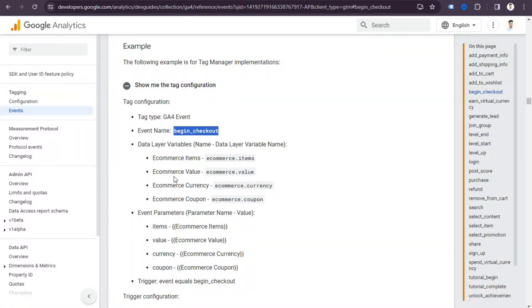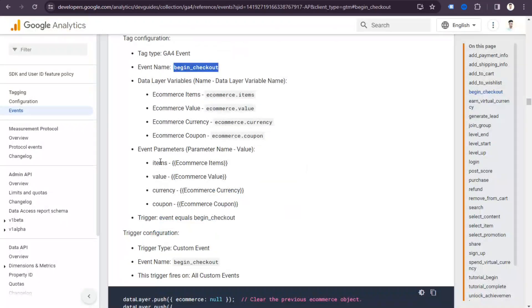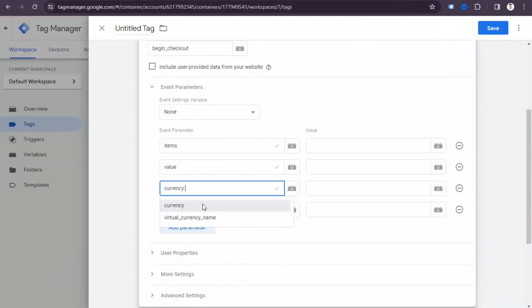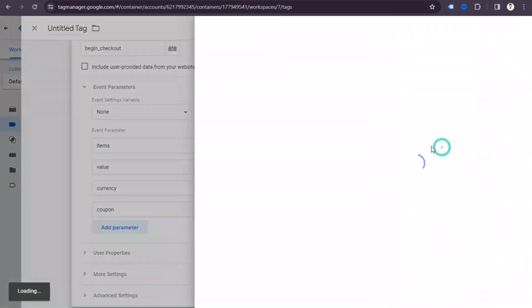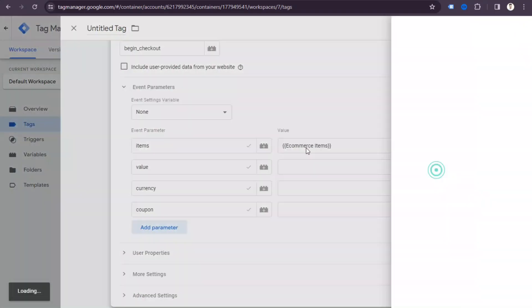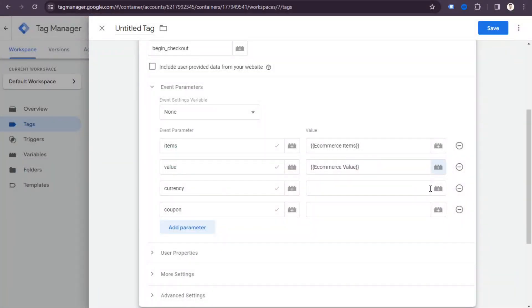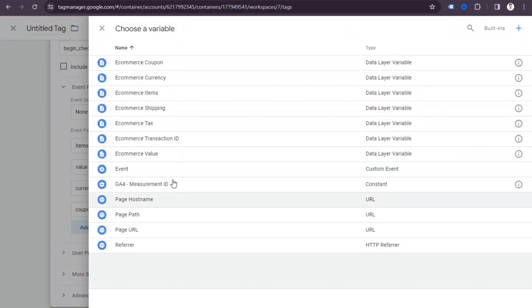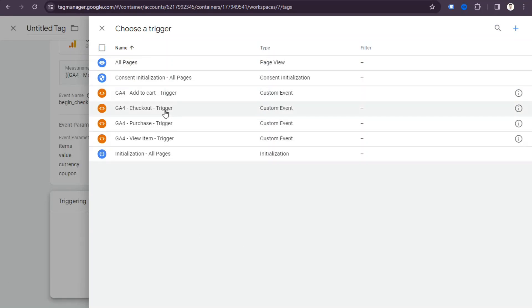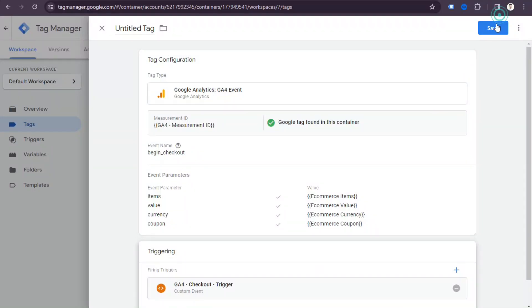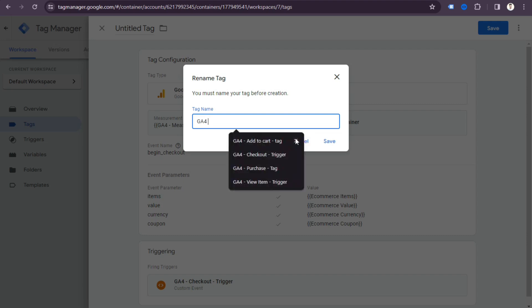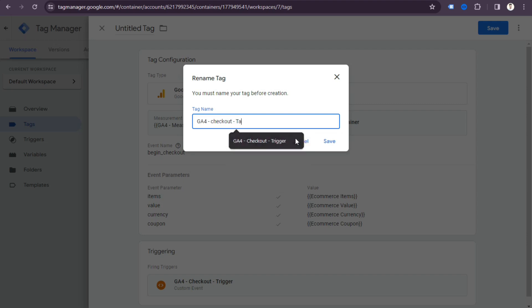For the checkout event, we need to send four parameters: items, value, currency, and coupon. Add four parameters and map them — items to 'ecommerce items', value to 'ecommerce.value', currency to 'ecommerce.currency', and coupon to 'ecommerce.coupon'. Select the checkout trigger, save, and write your tag name. The checkout tag is now done.